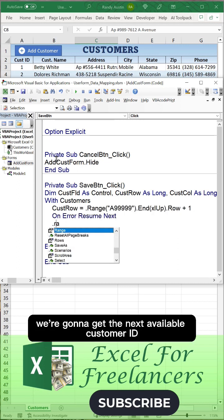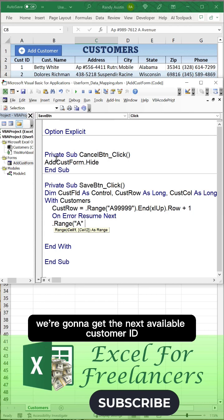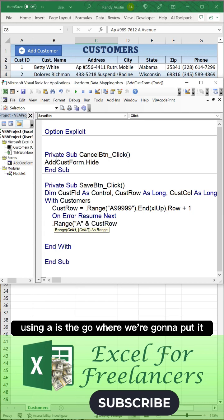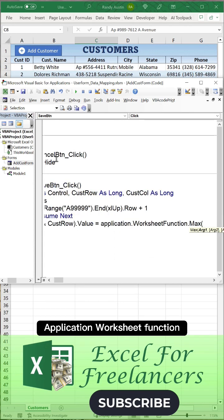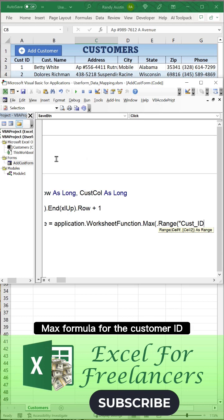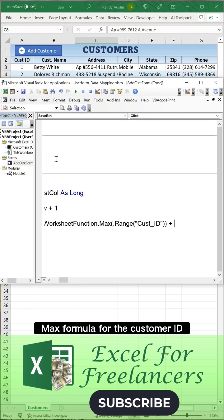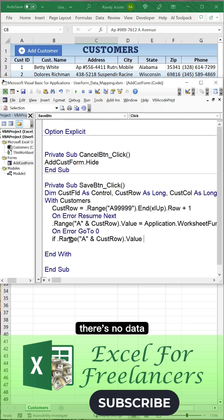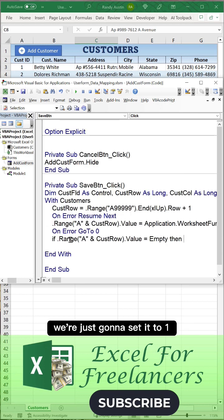With the customer sheet, we're going to get that first available customer row. Then what we're going to do is we're going to get the next available customer ID using a Application.WorksheetFunction.Max formula for the customer ID.